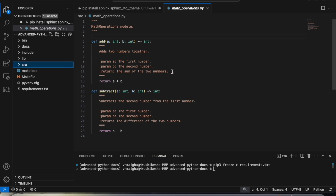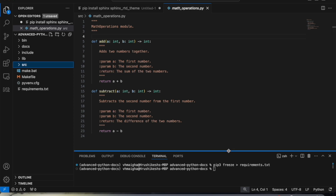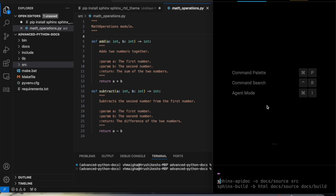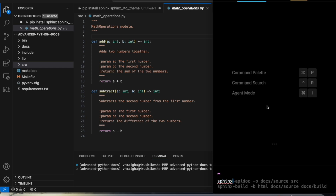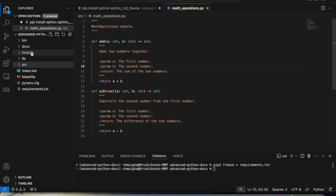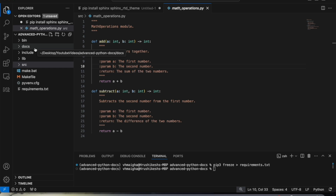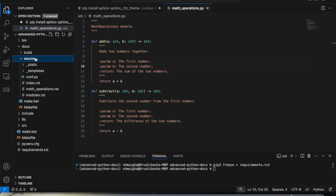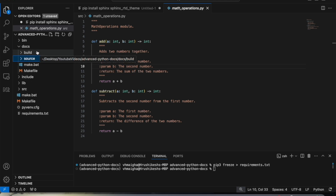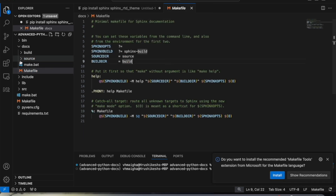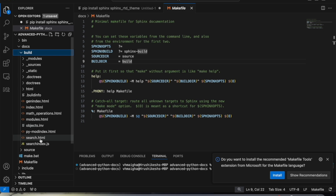To set up Sphinx, we need to run sphinx-quickstart first. Let me show you the command: running 'sphinx-quickstart docs' inside your project will create a docs folder. Inside this docs folder we have some source files to generate the documentation, and we also have a make file. When we build it, we get an output folder where our auto-generated documents will be located.